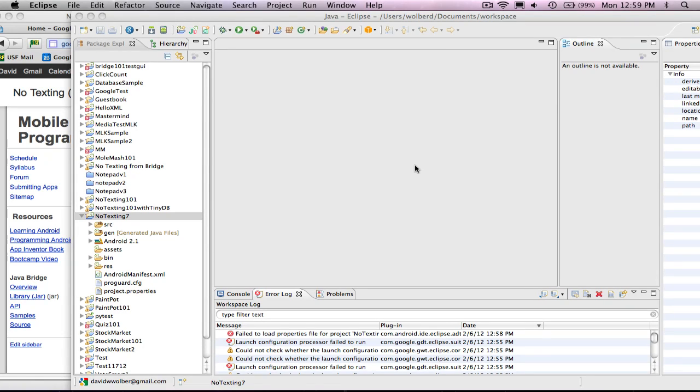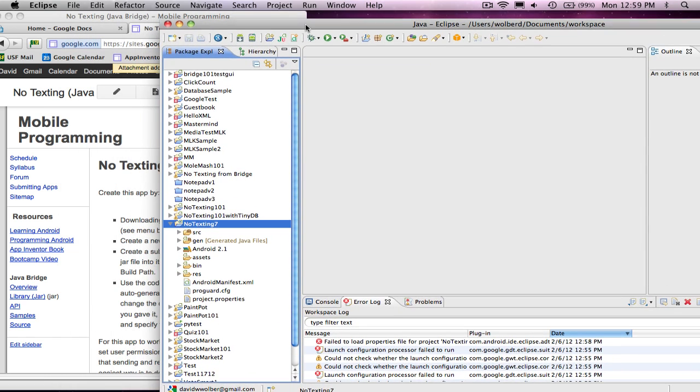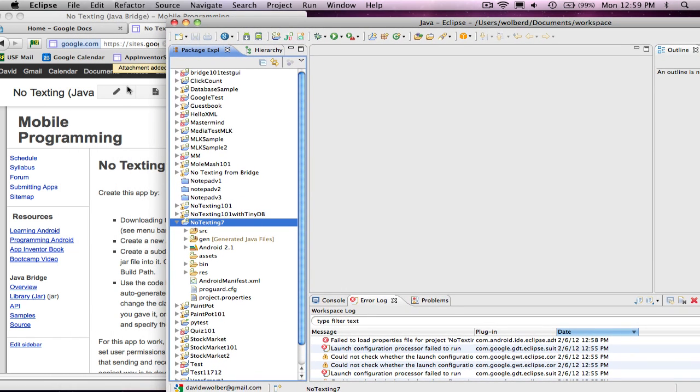I'm going to show you how to build a no texting while driving app with the Java Bridge. Mainly, I'm going to show you how to get a Java Bridge app running.